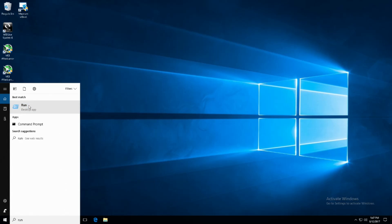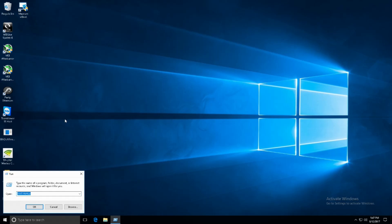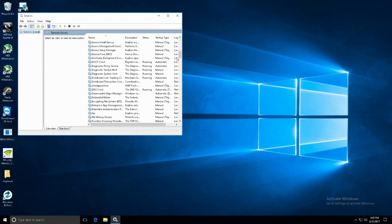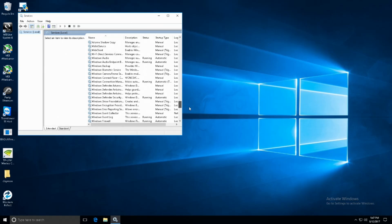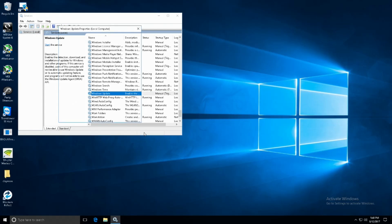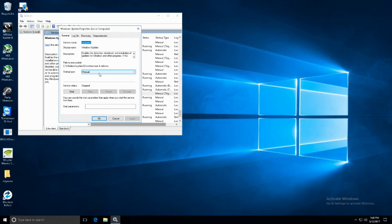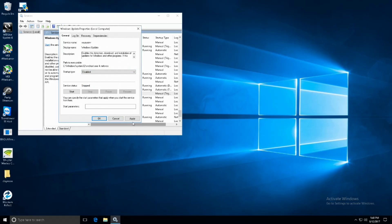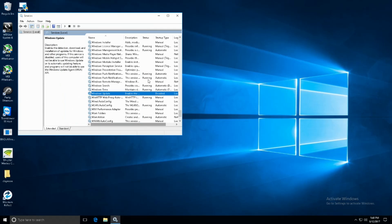Open that up and then in that option type in services.msc. This will bring up the services page and you will search for Windows update. Click stop if the status is live or running. Select disabled on startup type by right-clicking and selecting properties and apply.